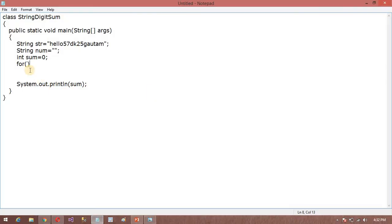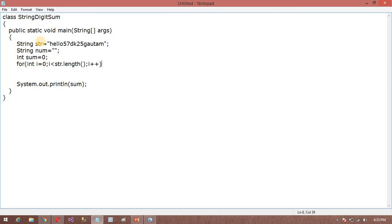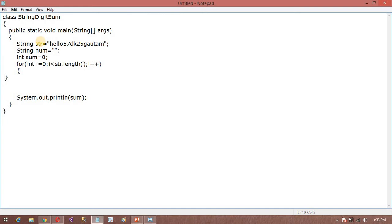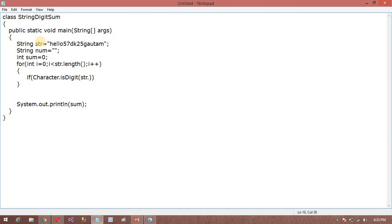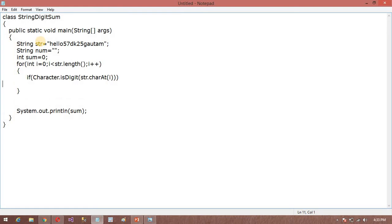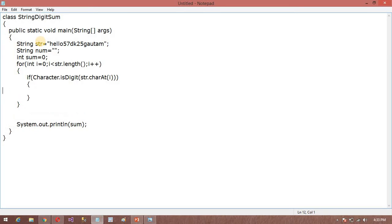So now start. First, i is equal to 0, i is less than str.length, i++. After that what I want to do here in this loop, I want to add a condition. So if Character.isDigit, then String means str.charAt is nothing but i. Okay, be careful guys, the most important program but most of the candidates are not able to do this.